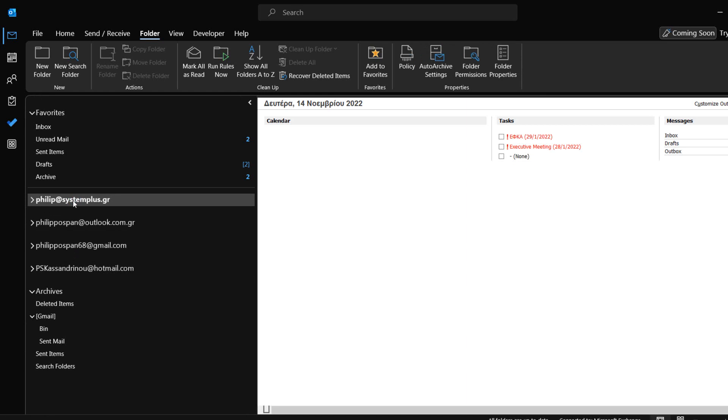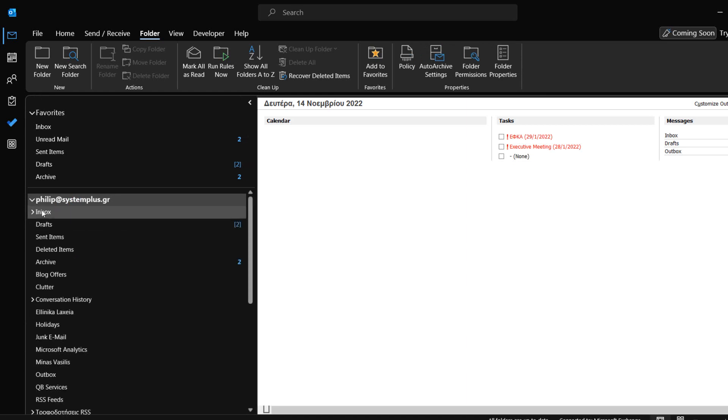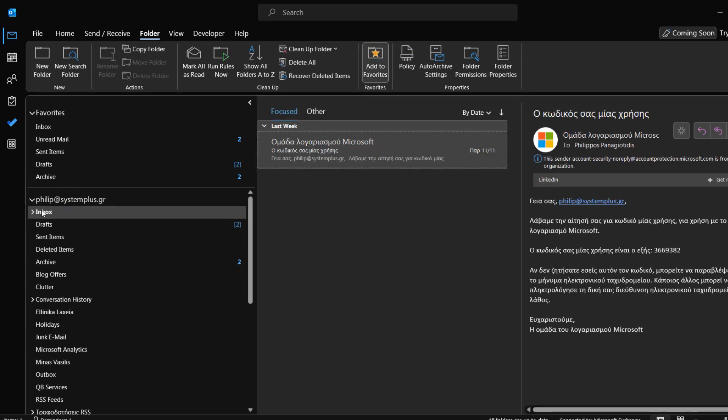There are two ways to check out the size of our mailbox in Microsoft Outlook. The first one is, while we have already opened Microsoft Outlook, we just select the account name.